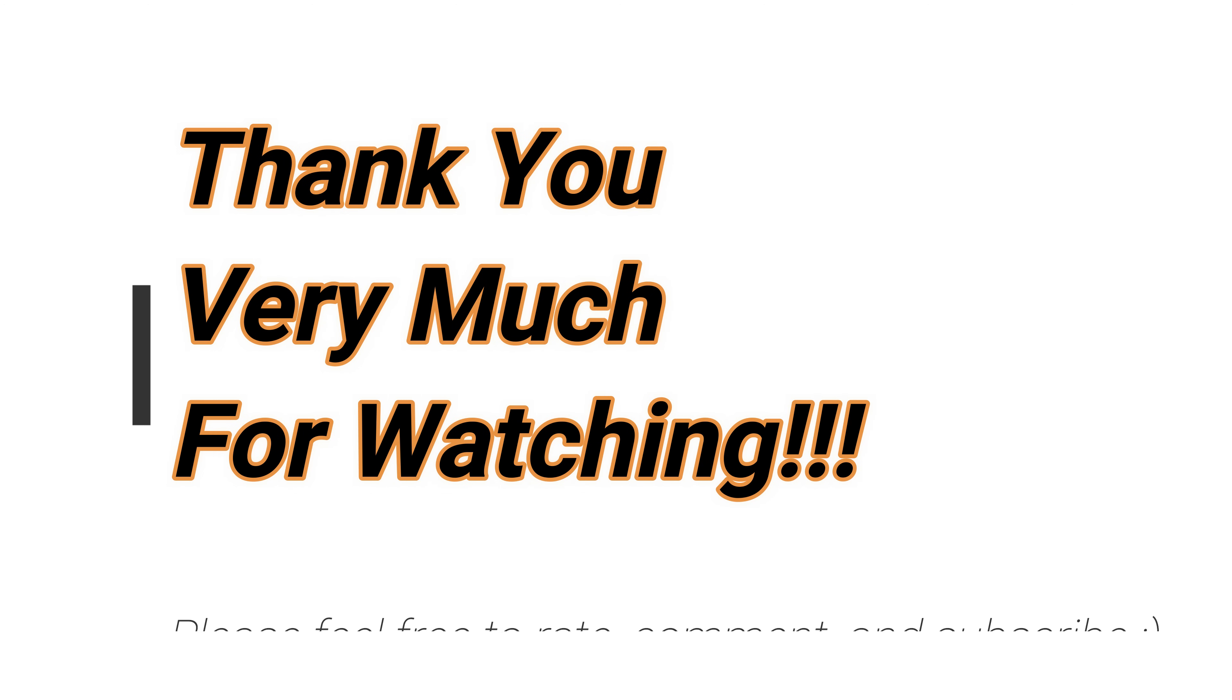Let me know what you guys think. Feel free to rate, comment, and subscribe. And see you again soon. Thank you very much, and see you again soon.